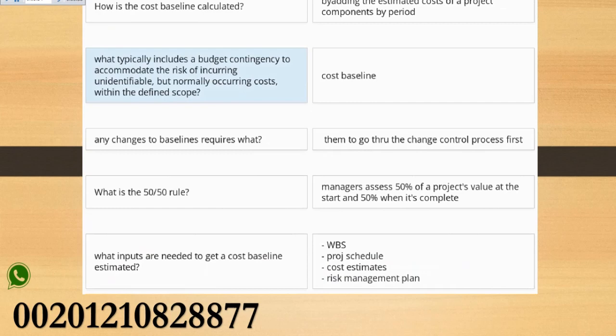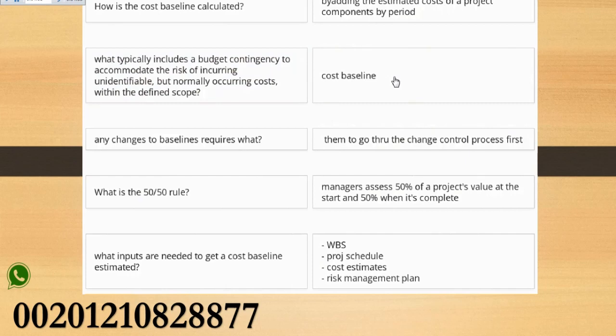What typically includes a budget contingency to accommodate the risk of incurring unidentifiable but normally occurring costs within the defined scope? Cost baseline.